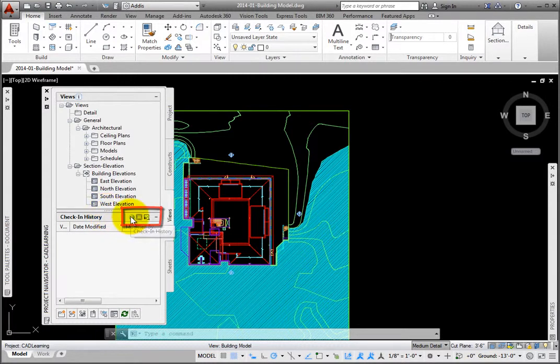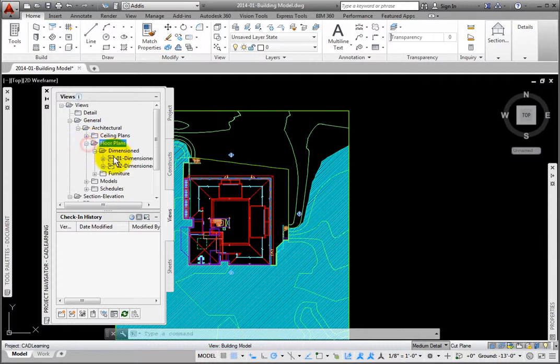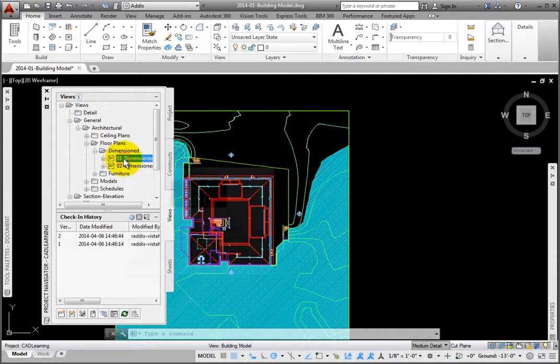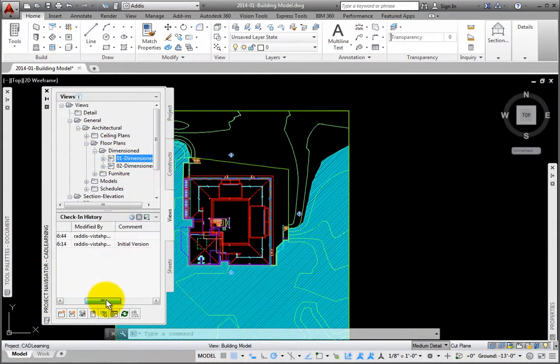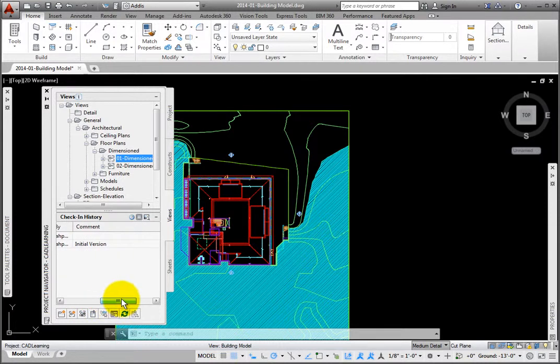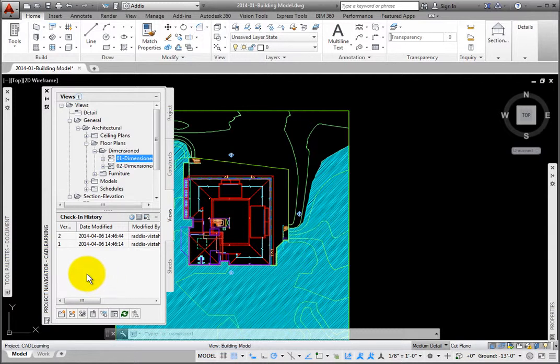The left one is Check-in History. If you check out, then check in, rather than just open a file, then the version, Date Modified, Modified By, and Comments will contain information relating previous saved versions of this file. A file that has been checked out will have a visual indicator in Project Navigator. Red checkmarks denote files checked out by other users, and green ones are for those you have checked out.